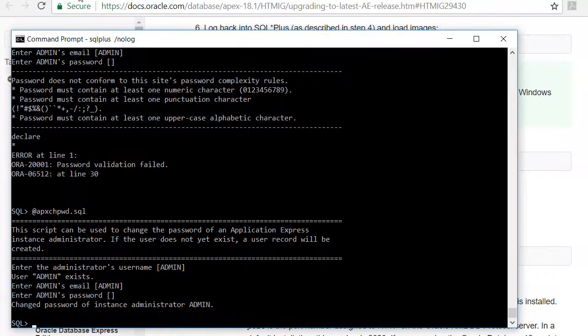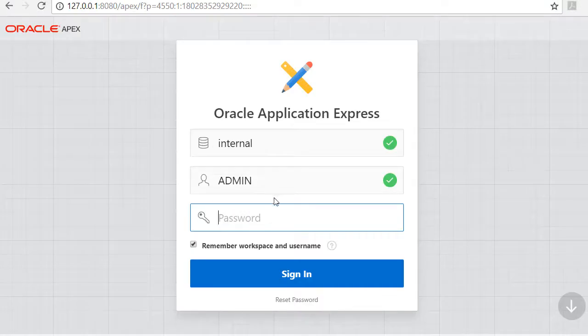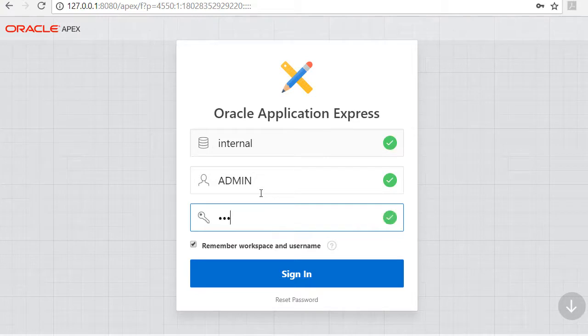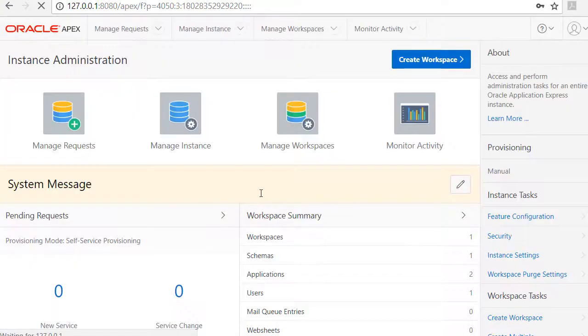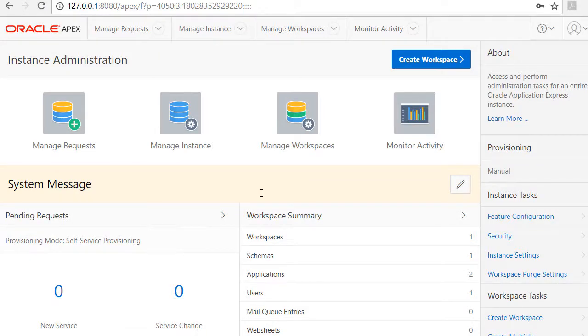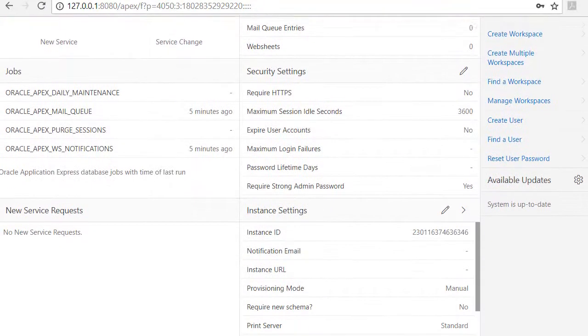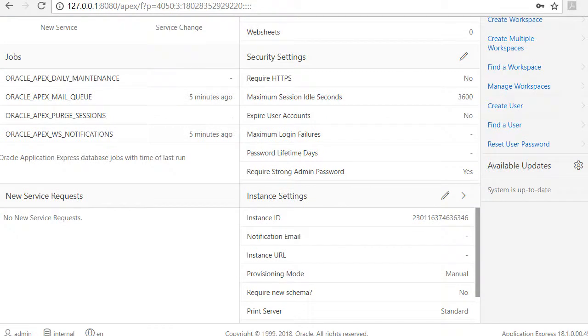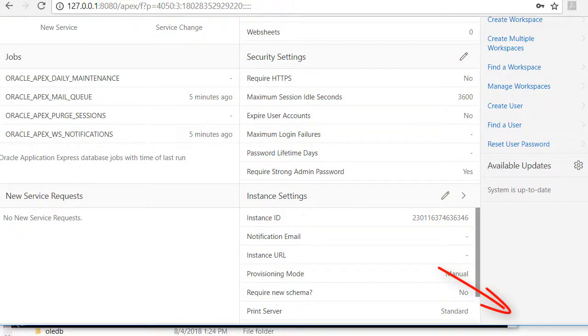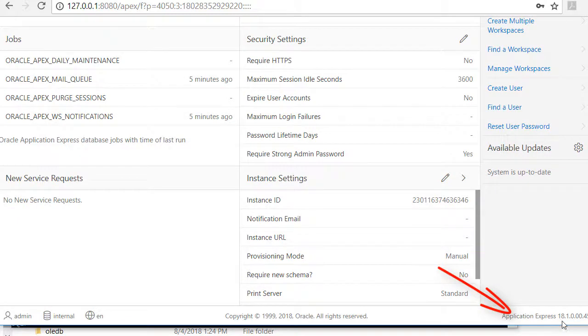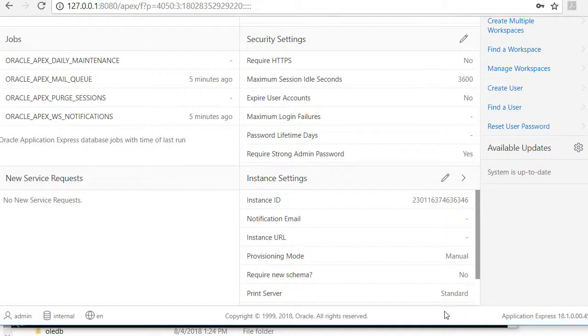So I come back to the login screen, and it might take a second but I'm now logged in to Apex. If I scroll down at the bottom, I see that I am looking at the 18.1 version of Apex, so that has been upgraded.